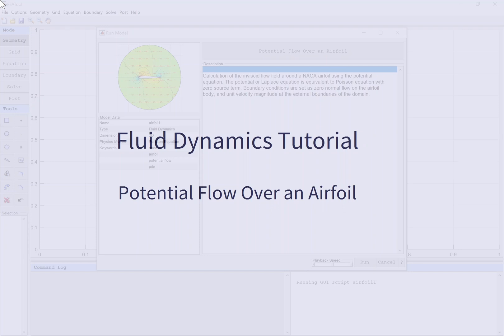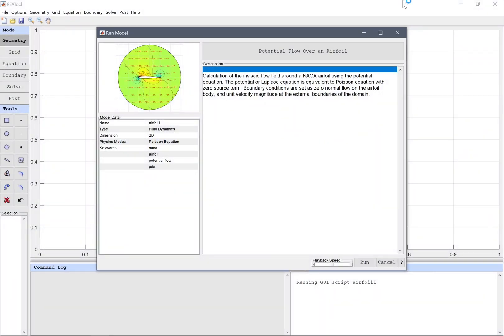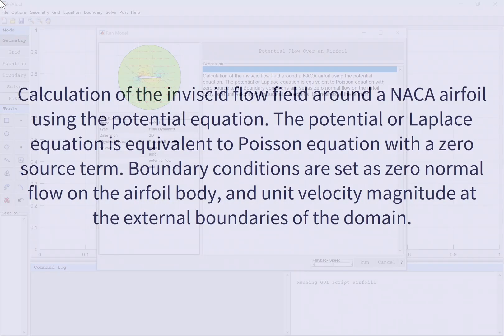Fluid Dynamics Tutorial: Potential flow over an airfoil. Calculation of the inviscid flow field around a NACA airfoil using the potential equation. The potential or Laplace equation is equivalent to the Poisson equation with a zero source term. Boundary conditions are set as zero normal flow on the airfoil body, and unit velocity magnitude at the external boundaries of the domain.